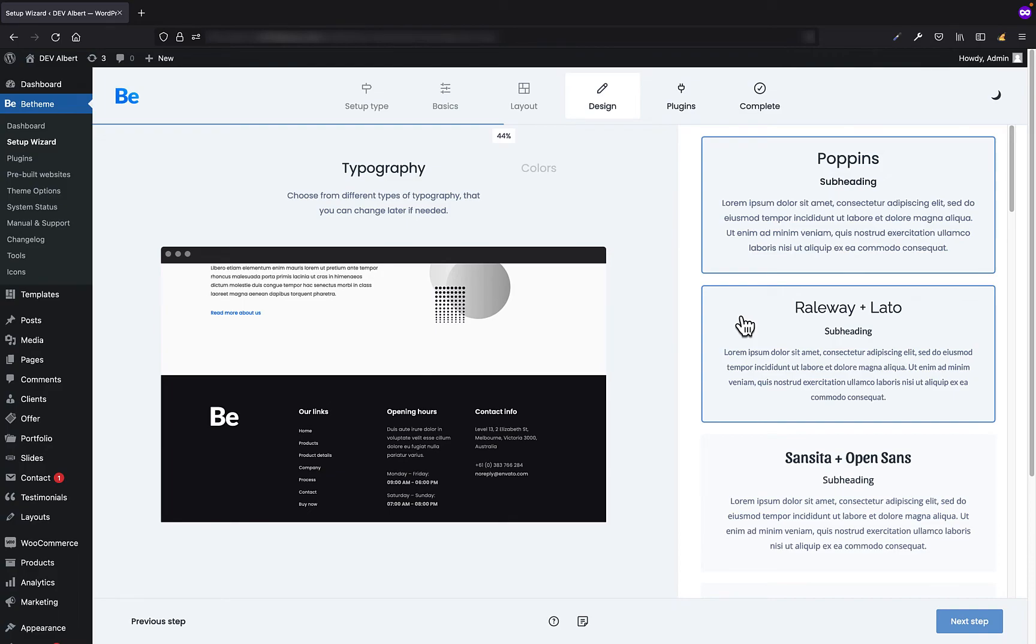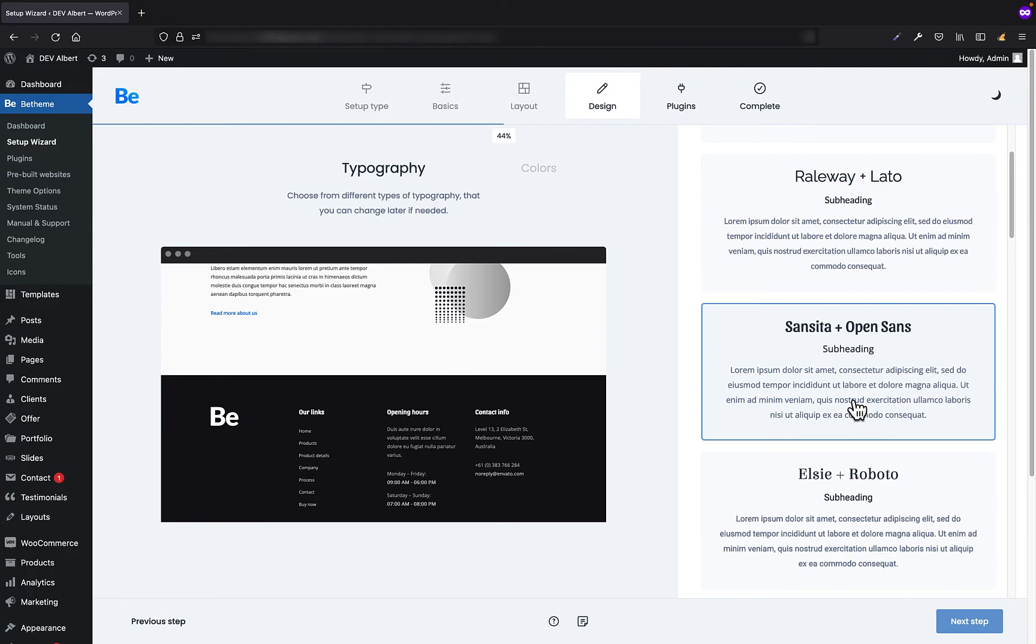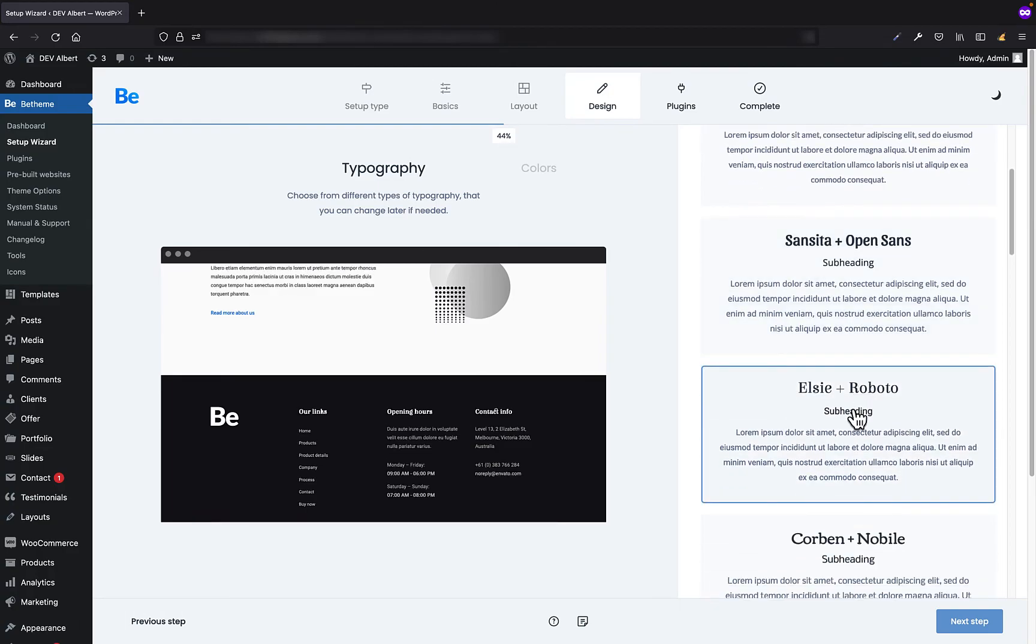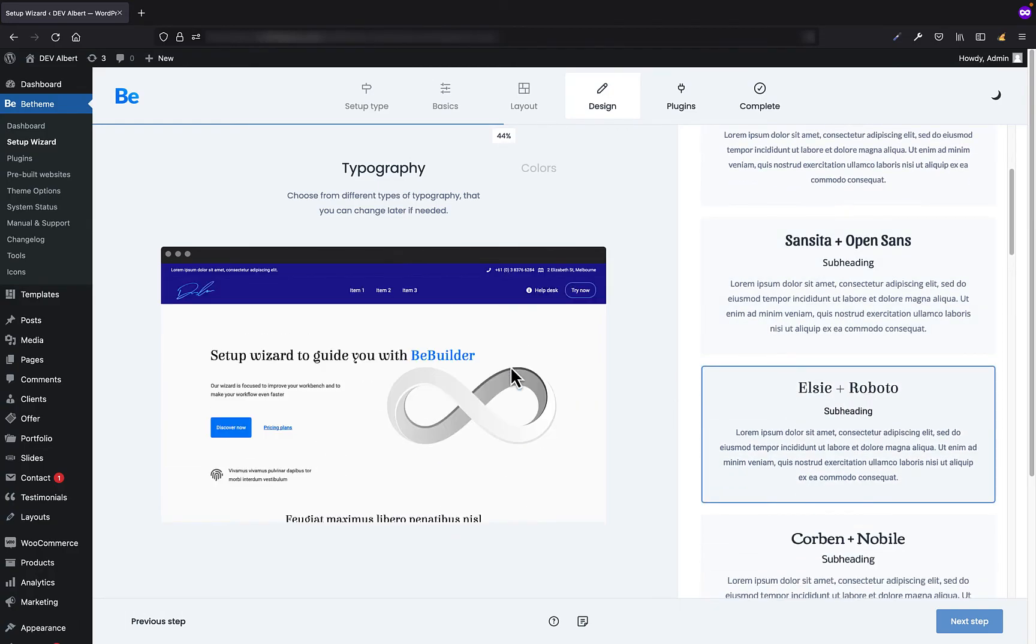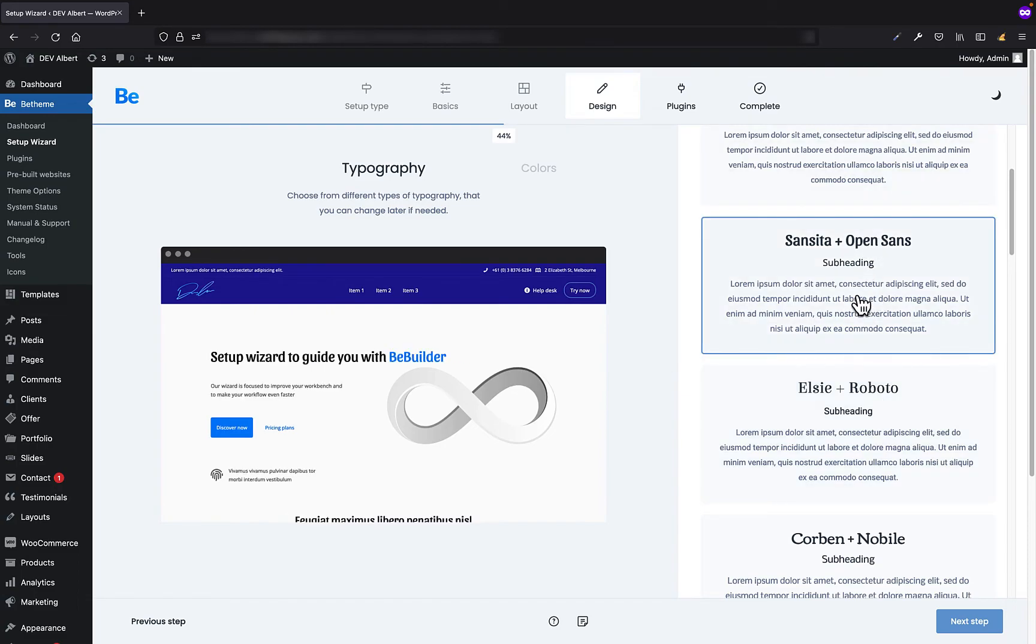And here we can choose the font type. No worries, you can change this font later. These are just examples that our customers like most. So as you can see, if you click on the font, this font changes directly on the left side in the website preview.